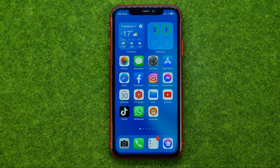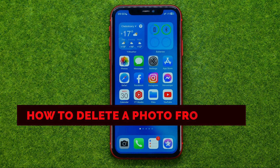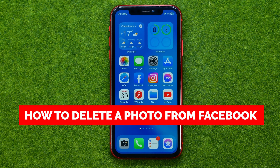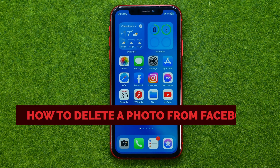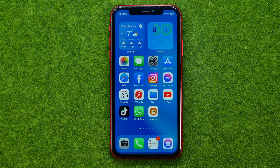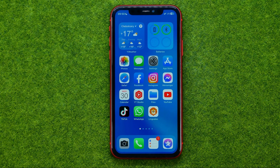In this video I'm going to show you how you can easily delete a photo from Facebook. Be sure to watch the video to the very end so you don't make any mistakes. And of course do not forget to like this video and subscribe to my channel. Thanks guys!